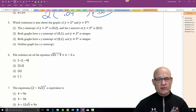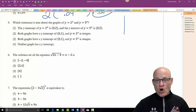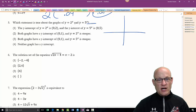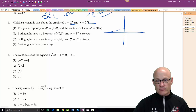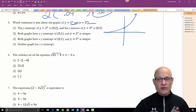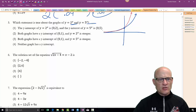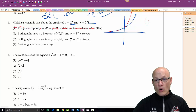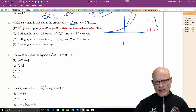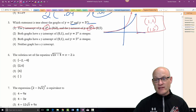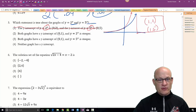Which statement is true about the graph? The y-intercept of exponential functions: all exponential functions, unless there's a translation, go through the point (0, 1). So 2^x and 5^x both pass through (0, 1). They do not go through (0, 2) or (0, 5). They do go through (1, 2) and (1, 5) respectively — plug in x=1 to get the base. That tells you what the base is.